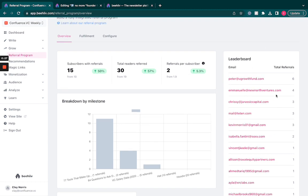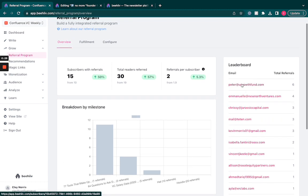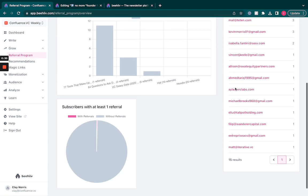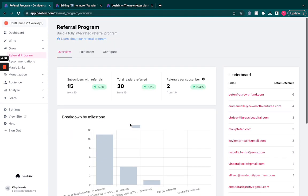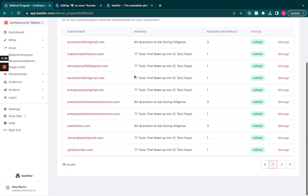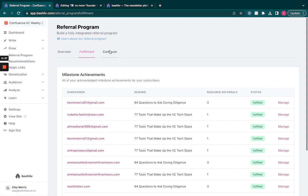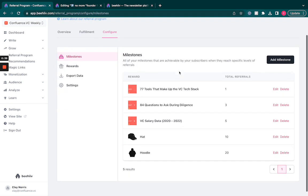This will show you the leaderboard, showing who's been referred by who, and then you'll have complete control over fulfillment and the configuration of this.